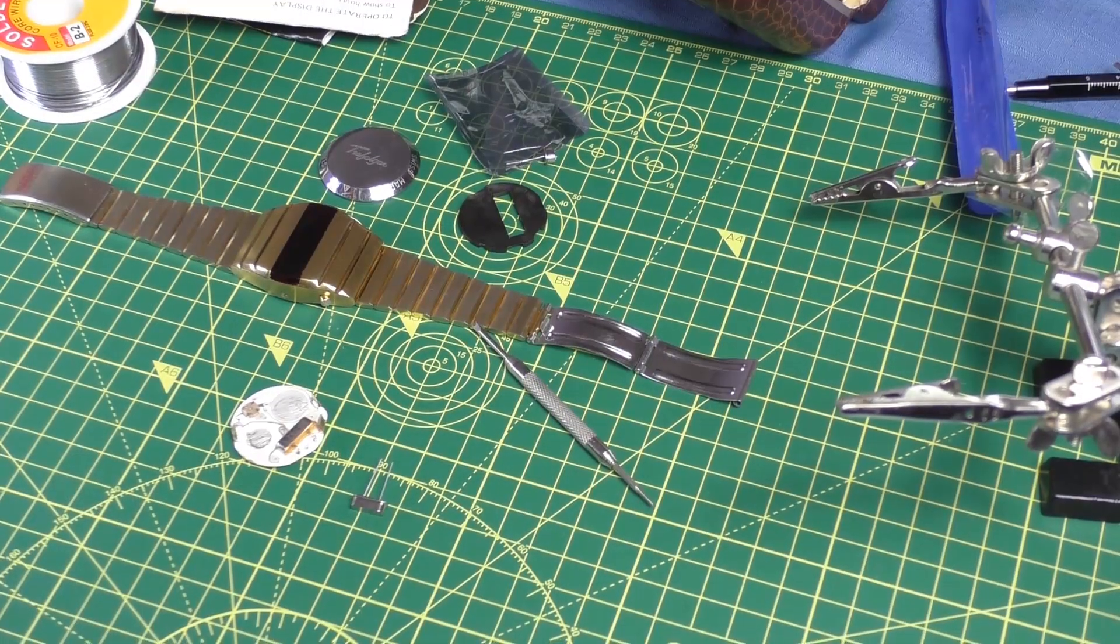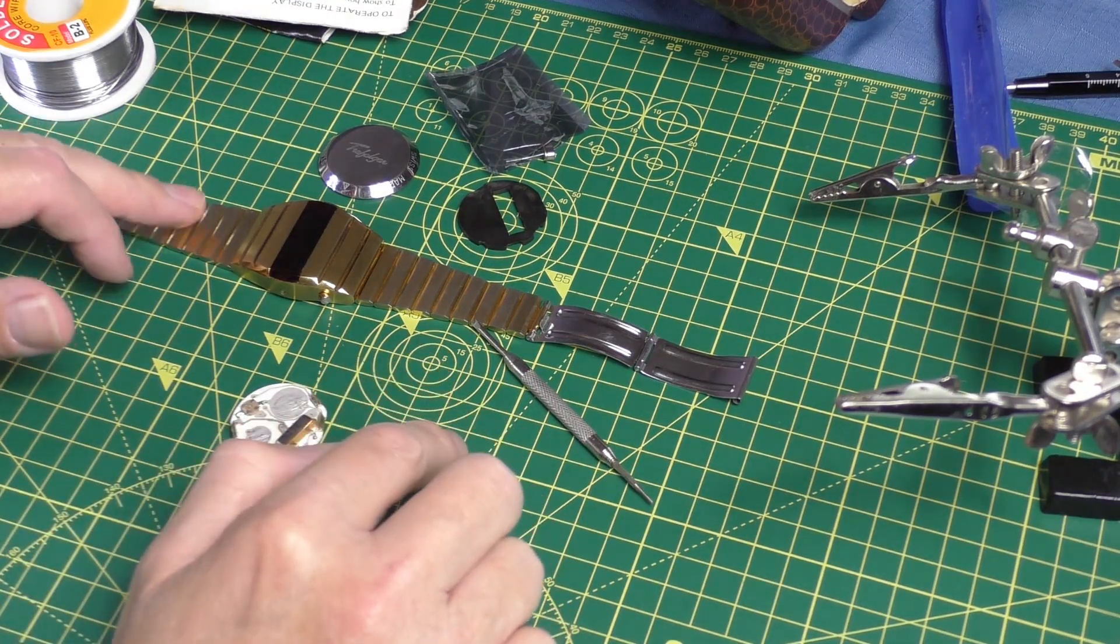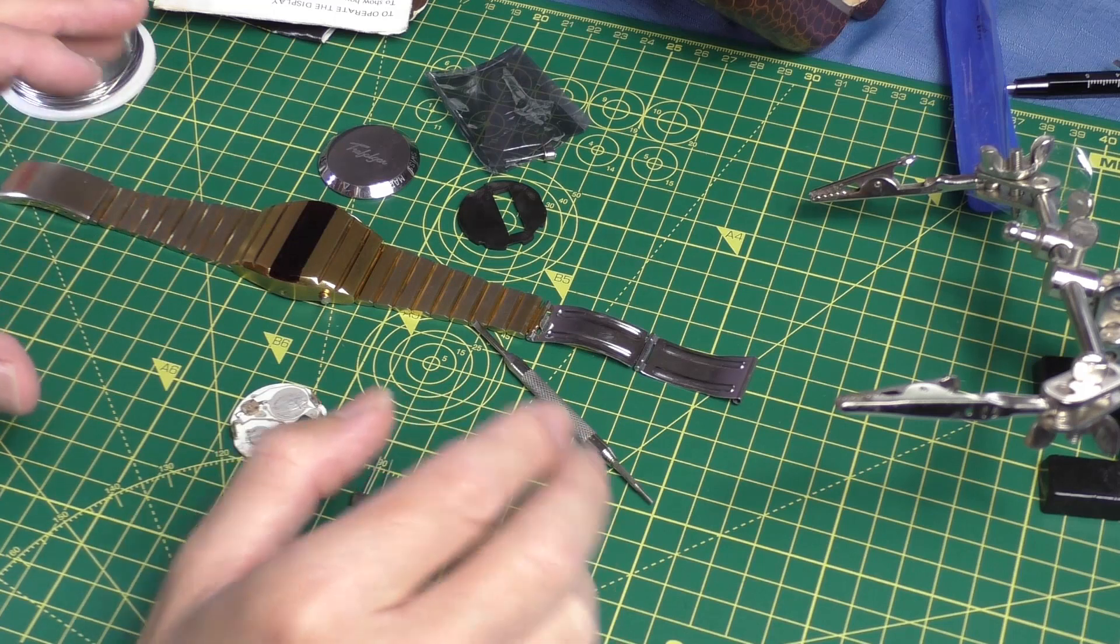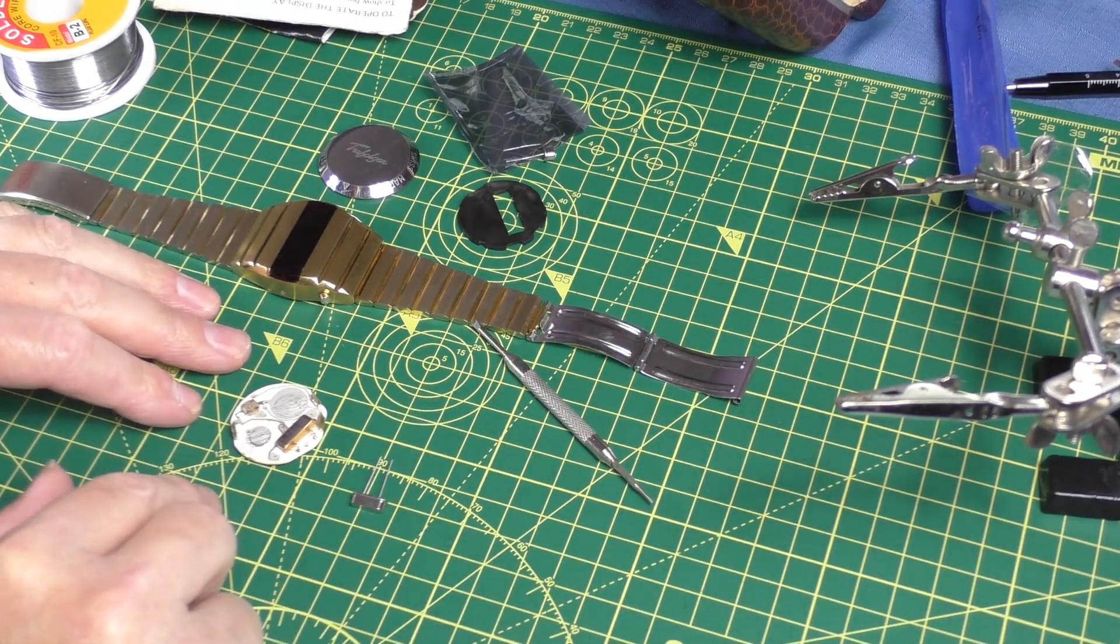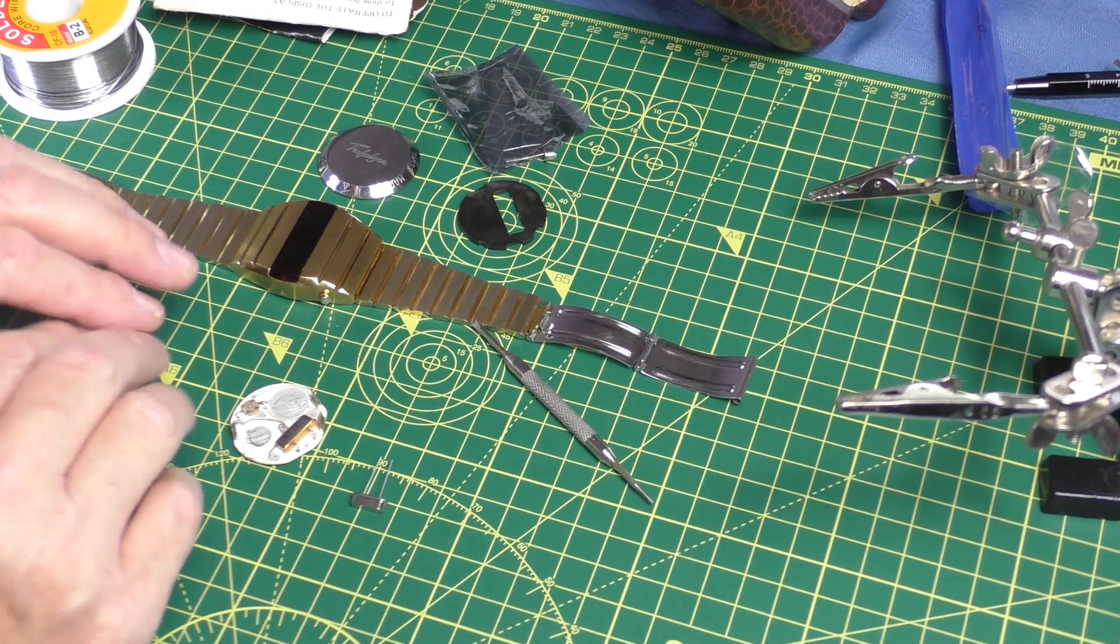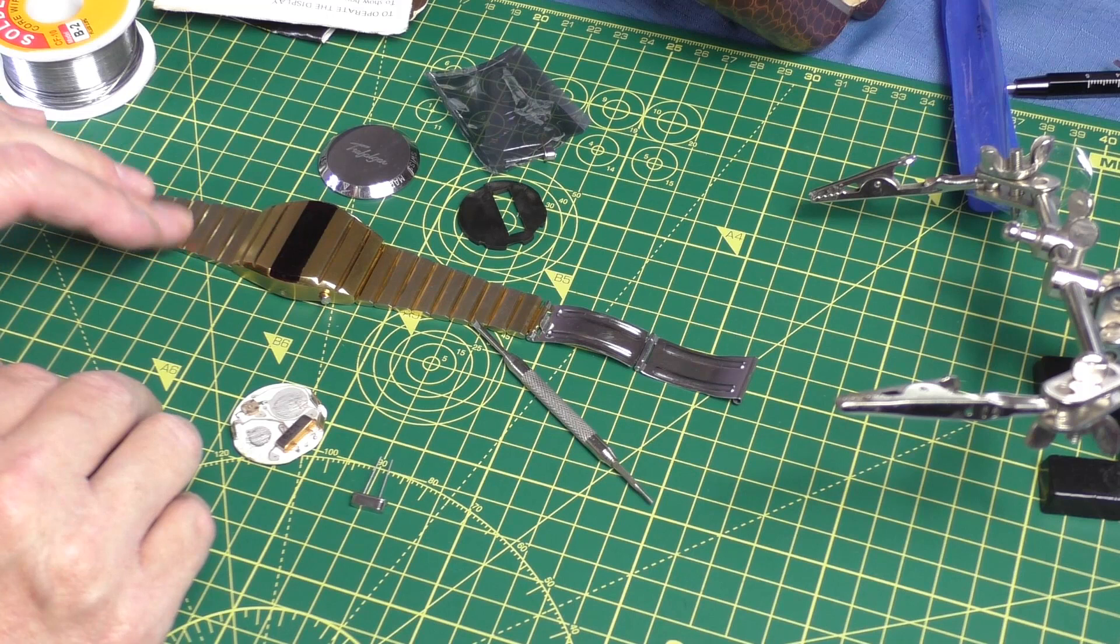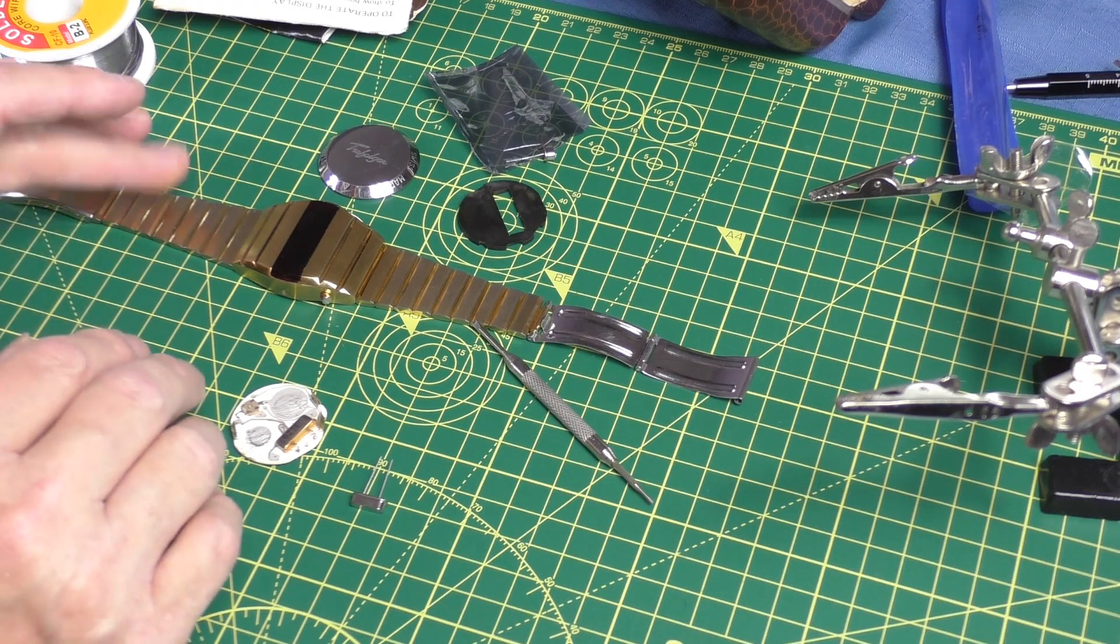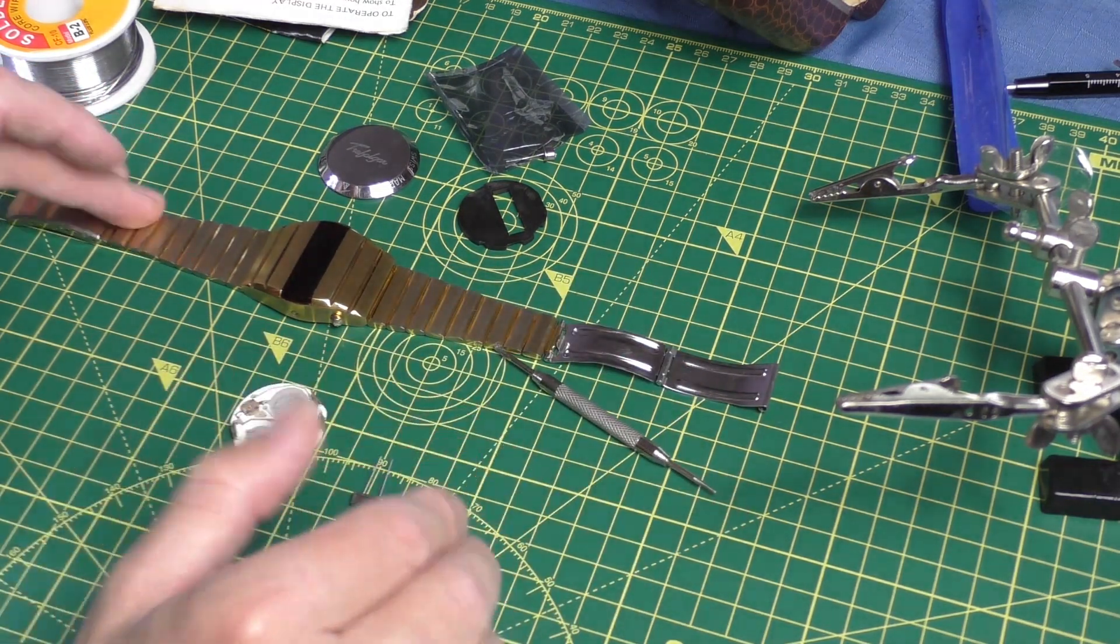Hello, welcome back to Fred in the Shed 2. I'm going to have another go at this Trafalgar LED watch. I've done a bit of research on this watch and there's not a great deal on the internet about it. I found two threads on forums where people had tried to repair it.